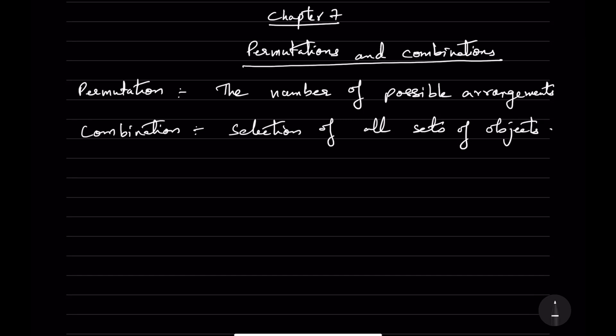Hello friends, let's start off with a new chapter — Chapter 7, that's Permutations and Combinations. In this chapter, we will be learning about what is a permutation, what is a combination and its concepts.